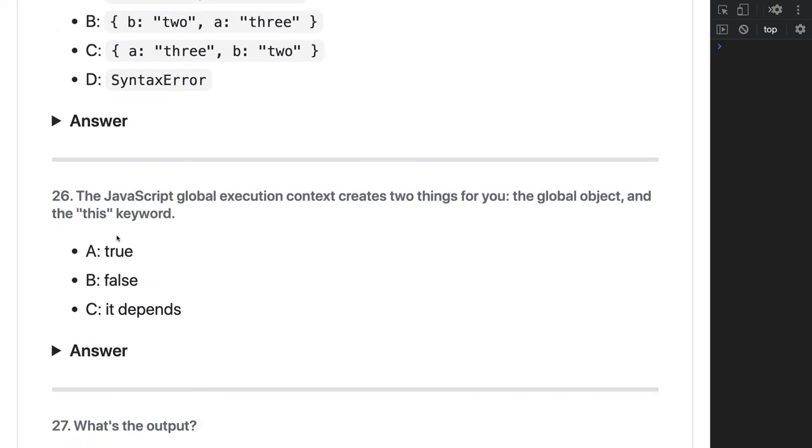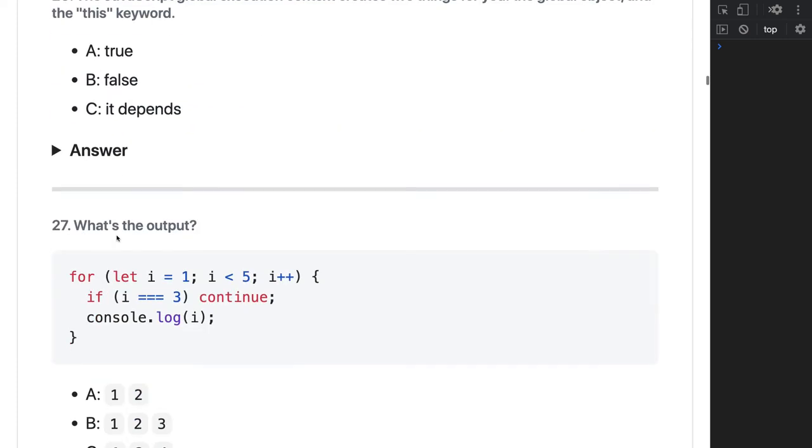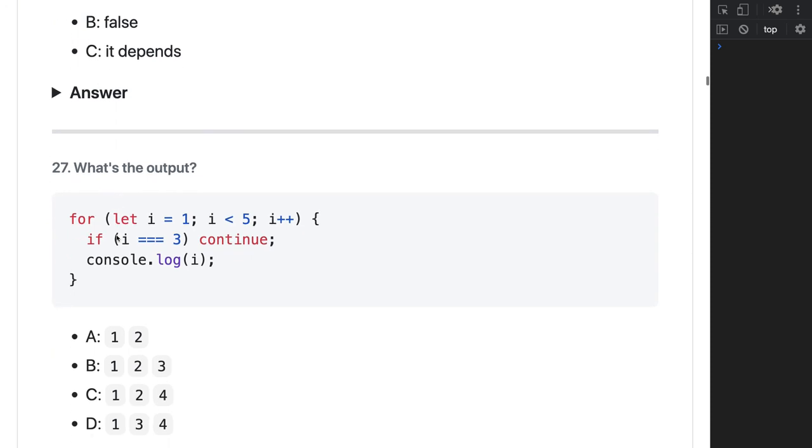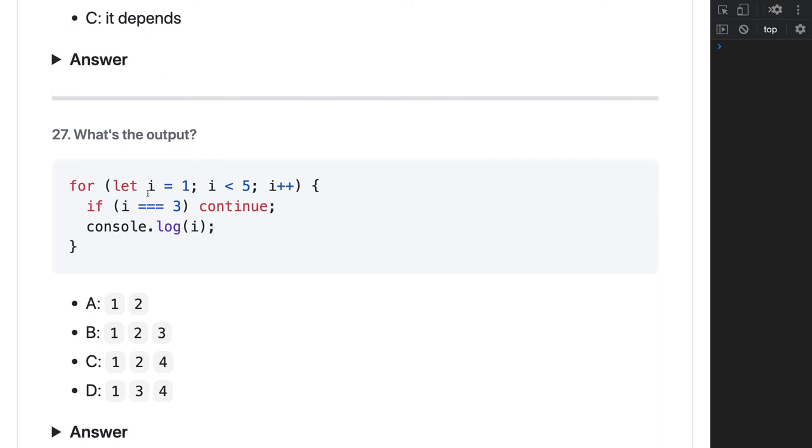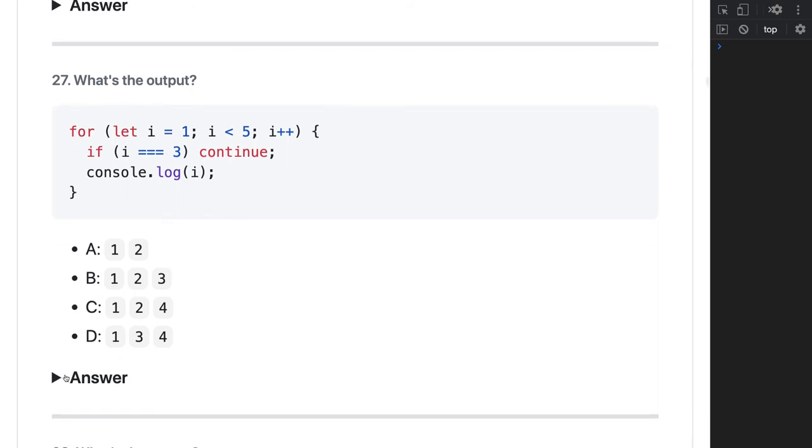The JavaScript global execution context creates two things for you: the global object and this keyword. That's true. What will be the output of this? It's a simple code where you're running a loop, and you can actually for individual iteration do a break or continue. So it will skip the third iteration. It should be one, two, four, right? One, two, three - we've skipped. One, two, four. Answer is C.